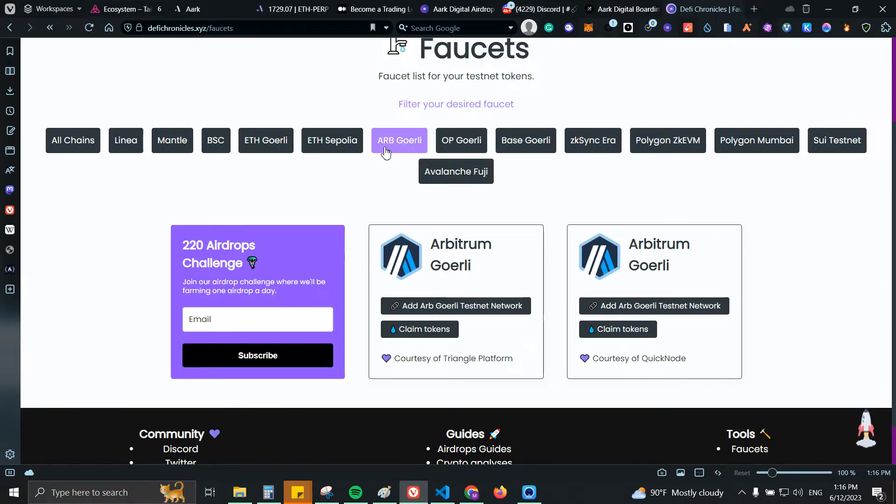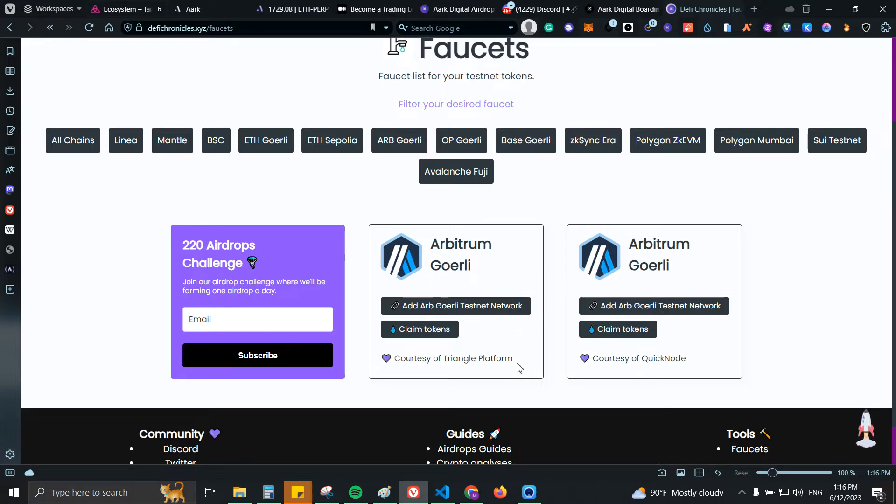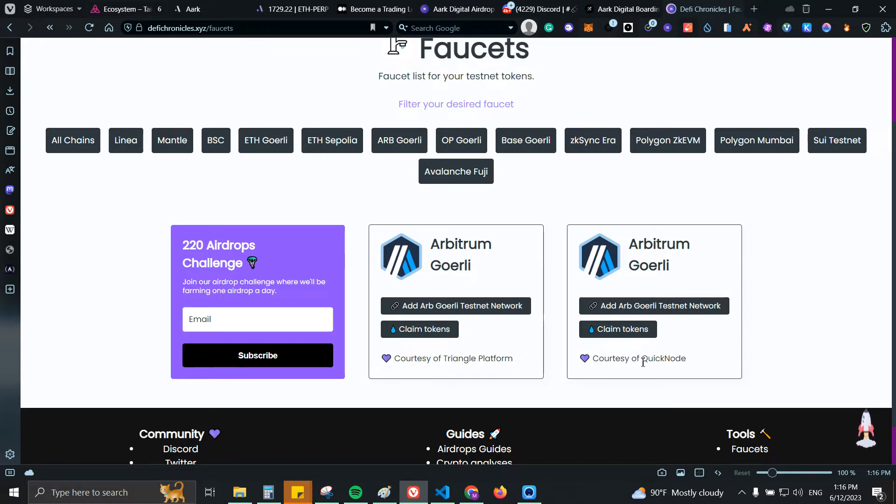We have the Triangle platform and also QuickNode. Triangle platform right now for Arbitrum Goerli doesn't have enough tokens on the faucet so you will not be able to use it, but you can also use QuickNode. However, if you're using QuickNode or Alchemy you will need 0.001 Ethereum on mainnet.